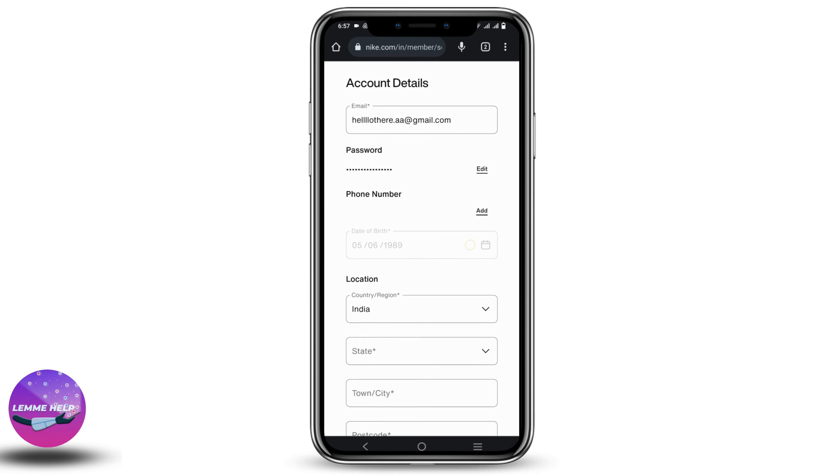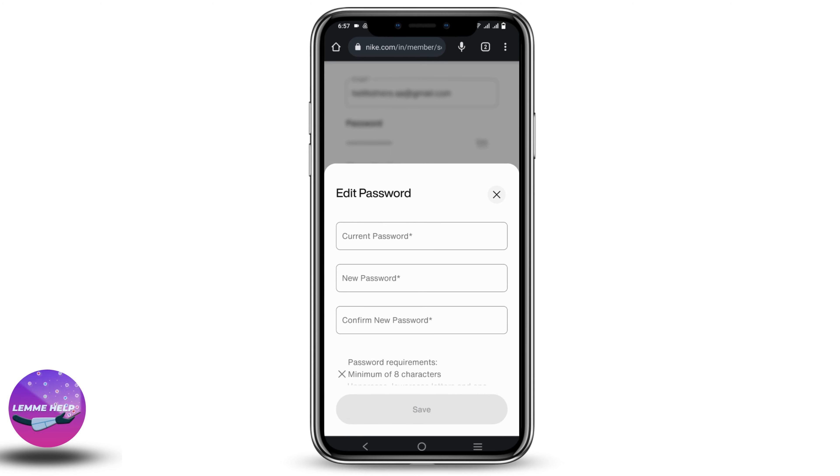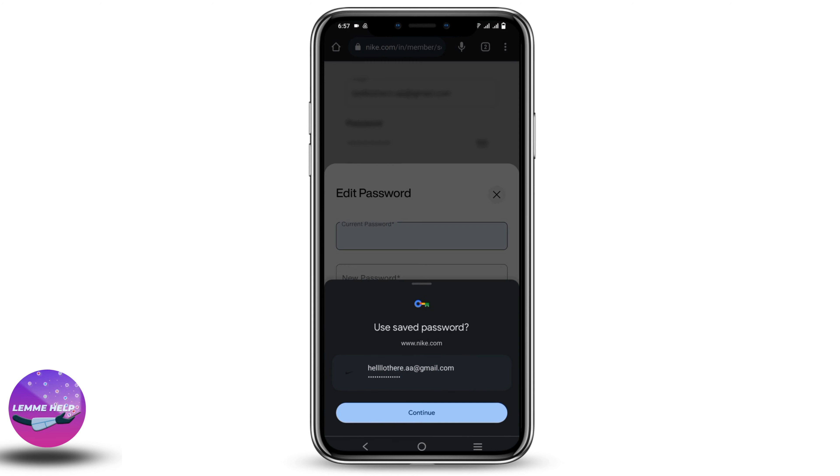After that, you will see this option. To change the password, click on the edit option right beside the password.